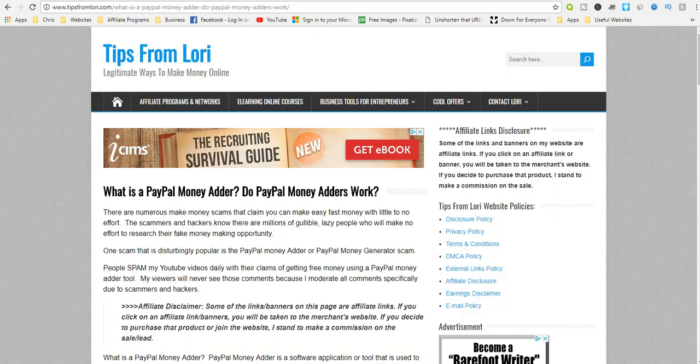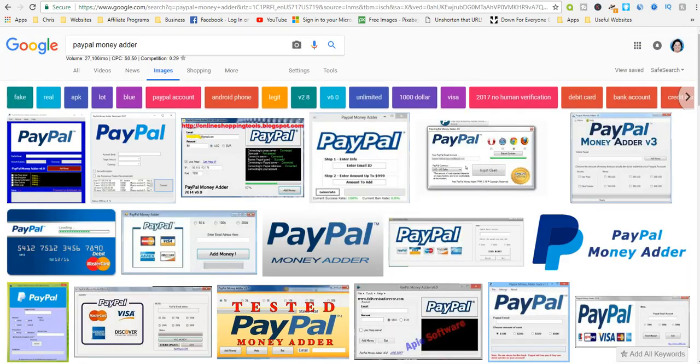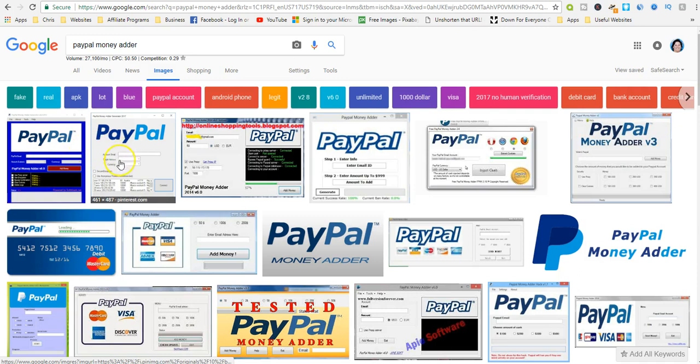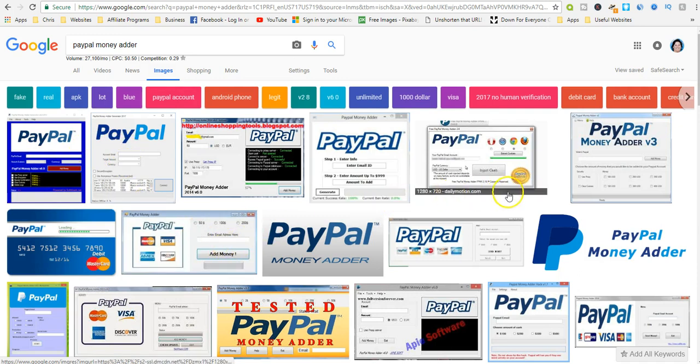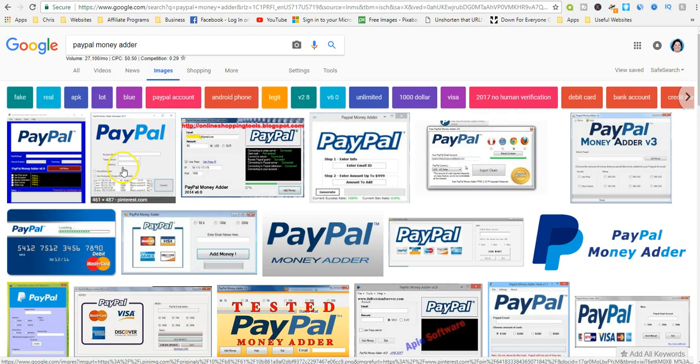The PayPal money adders are usually short forms that require your PayPal email address and or some additional information such as the amount of money you want, your IP address, and your country.